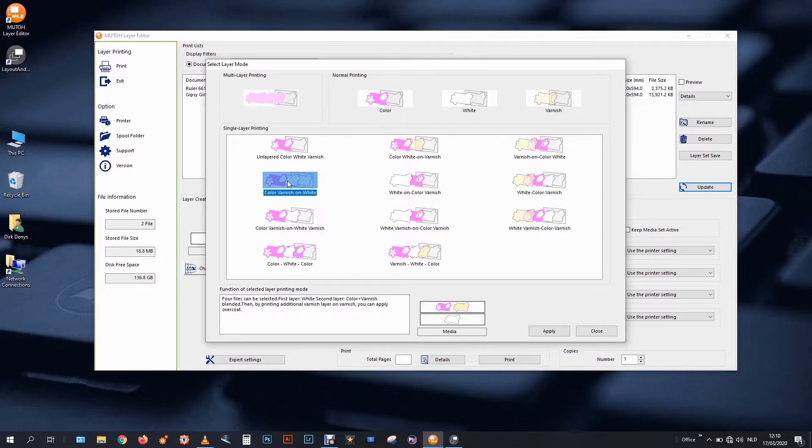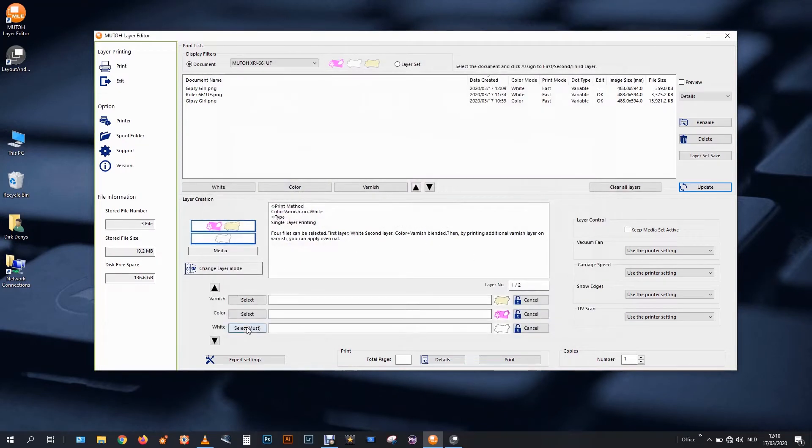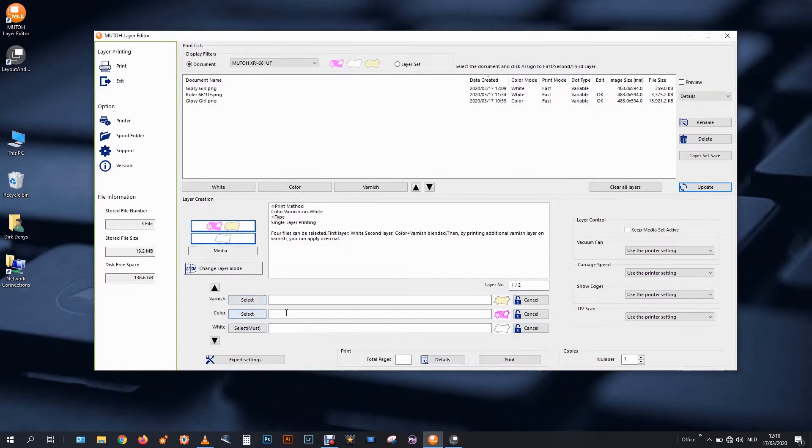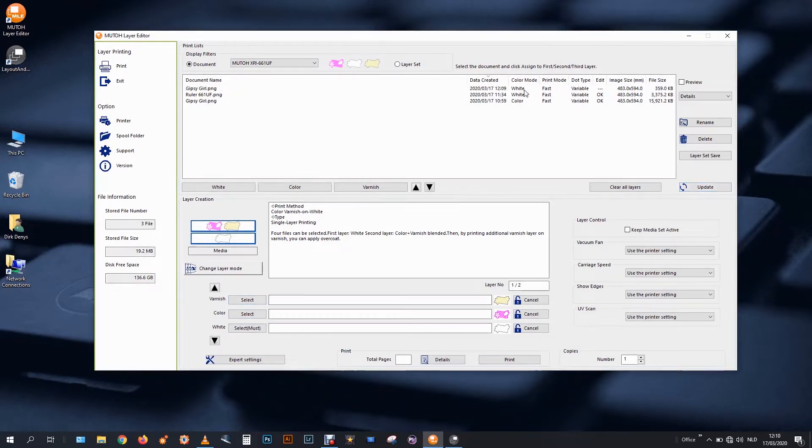So in this case, this is my selection. As you can see, the white is a must. Color and varnish are also selectable. Updates and my images are still running in.